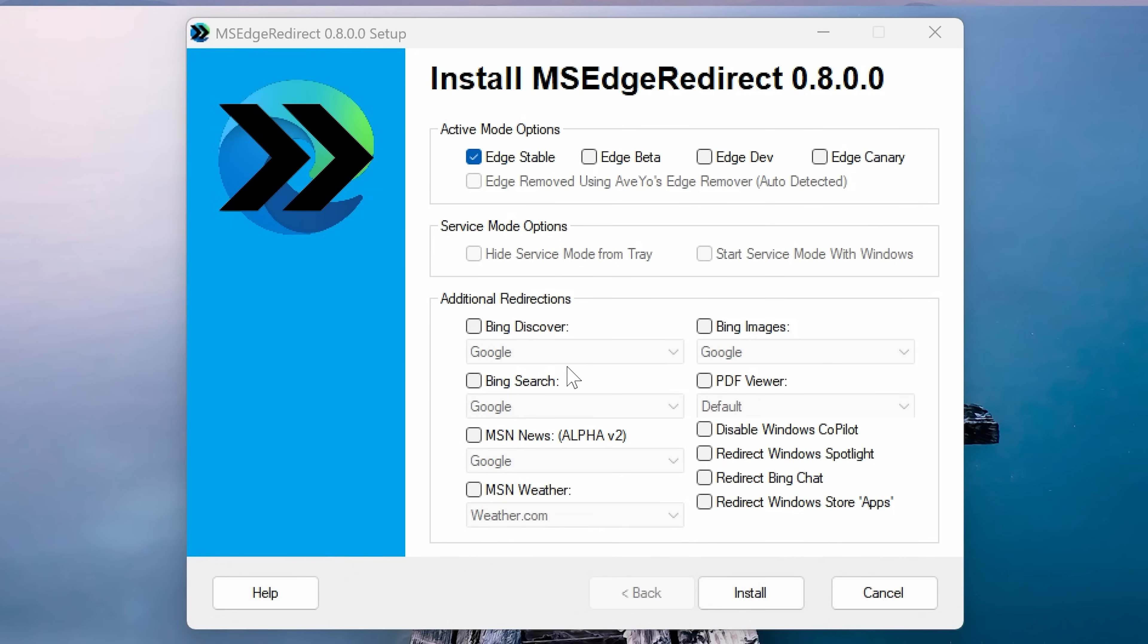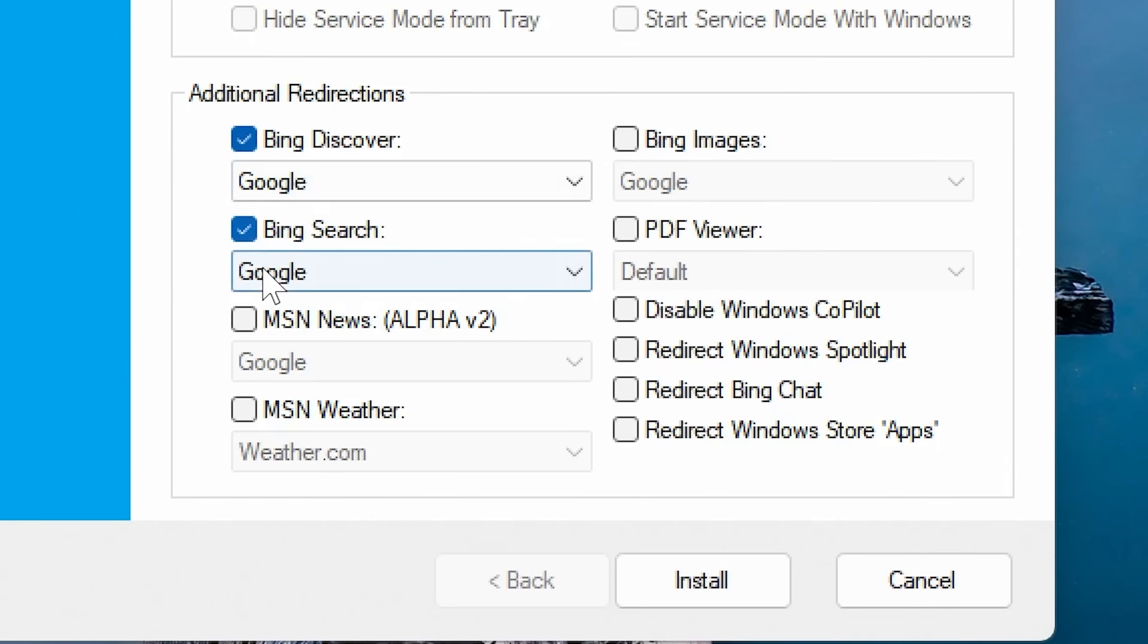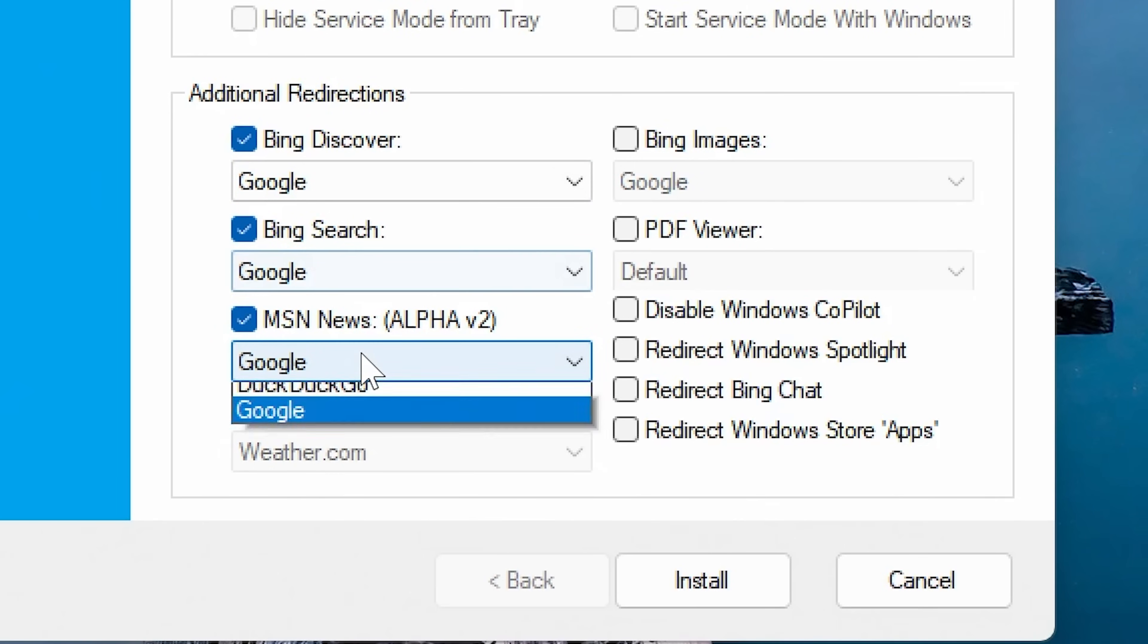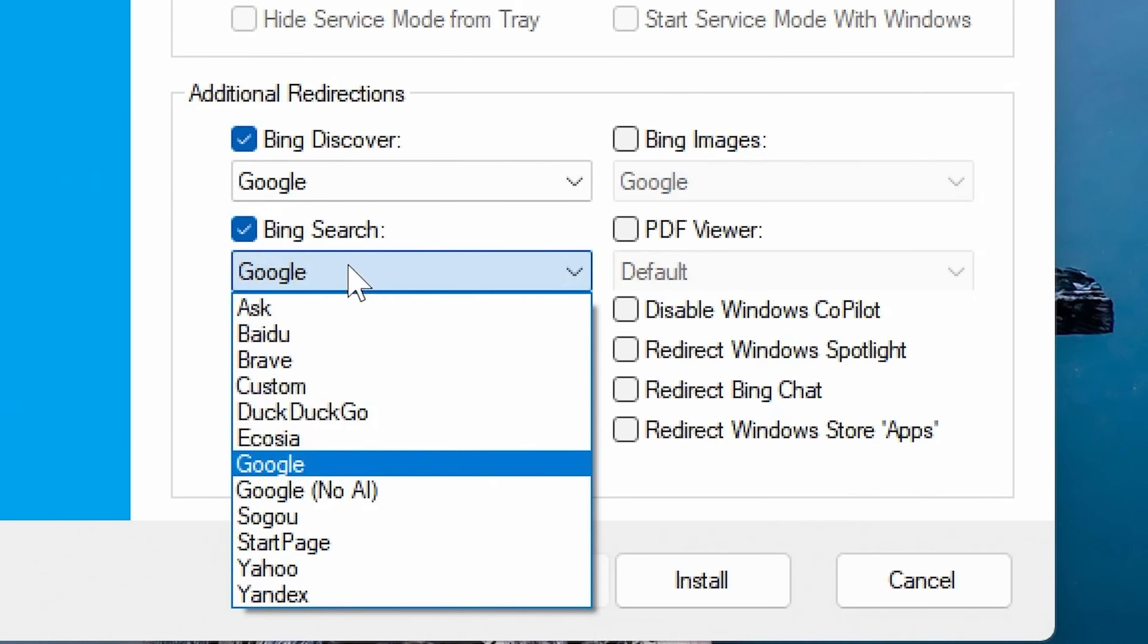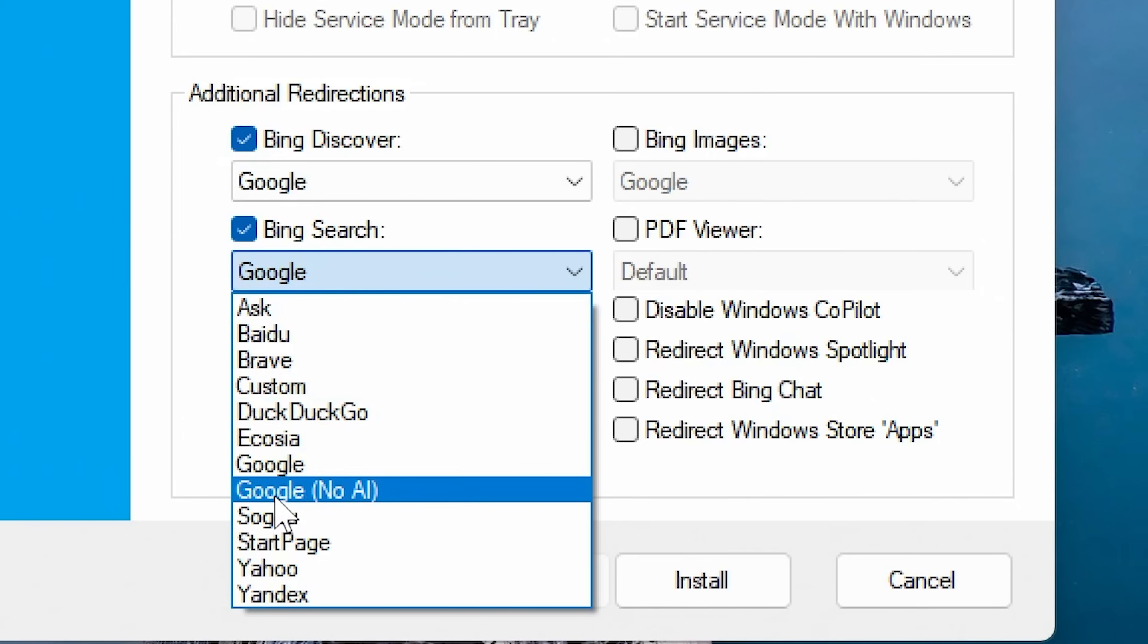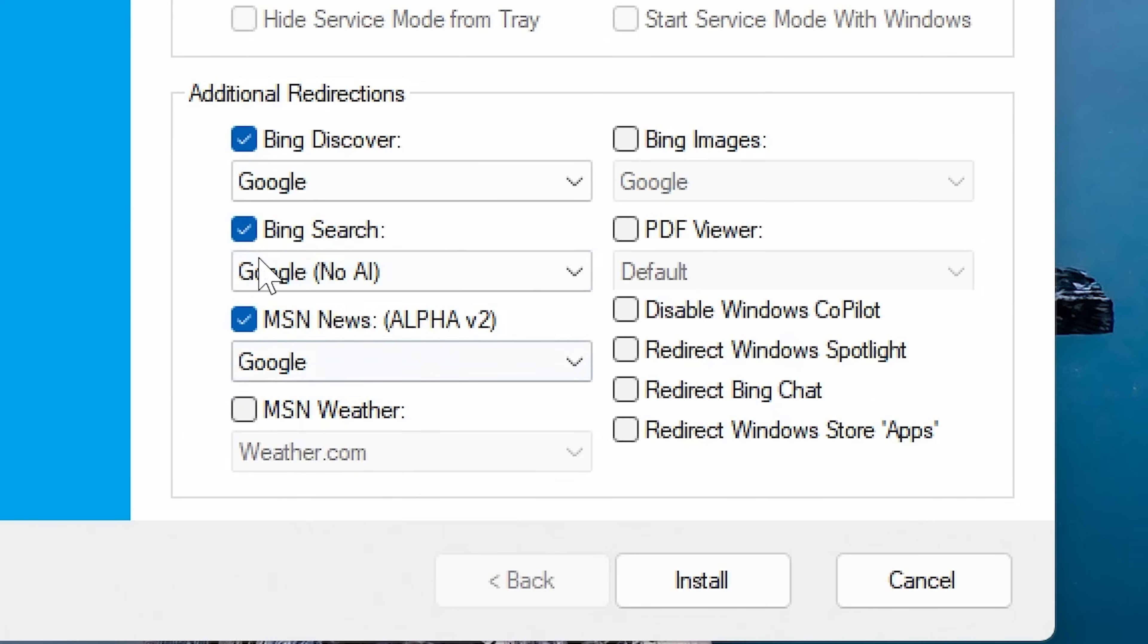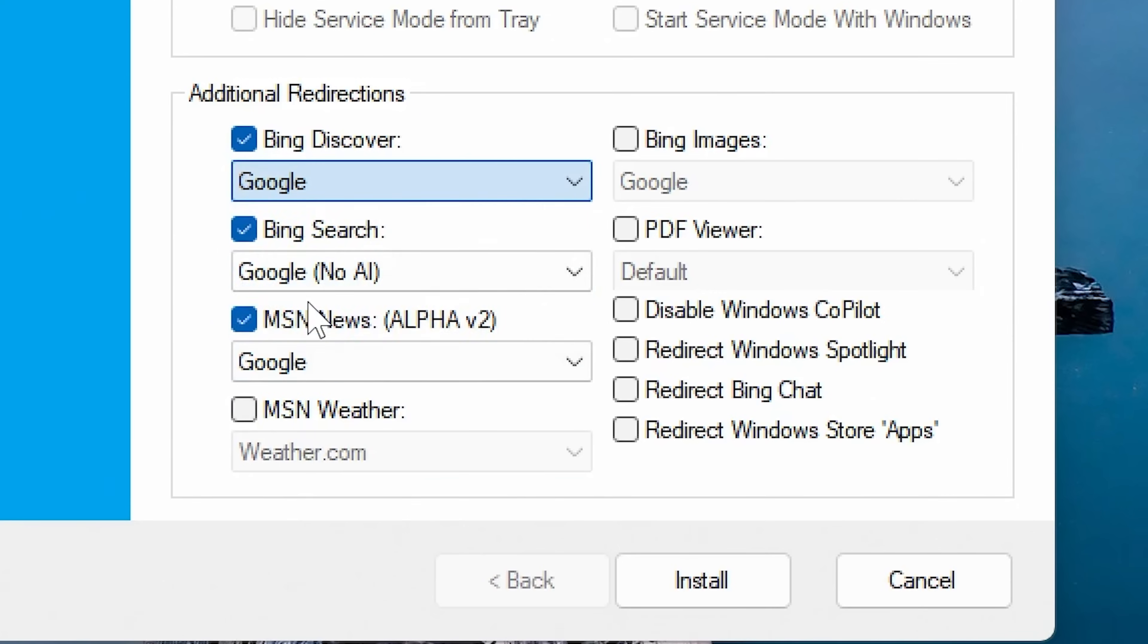The most important bits are down here. These are the redirections or additional redirections. So Bing discover, we can get it to go to Google. Bing search will also go to Google. MSN news will also go to Google. Of course, with these, you can change them as well. If you want to go with DuckDuckGo, for instance, on here, for Bing search, you've got lots of different options. You can go through and choose your specifics. Also, there's an option for Google no AI as well, which for some of you, you may like that, especially for the search options.